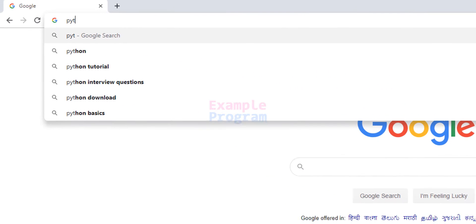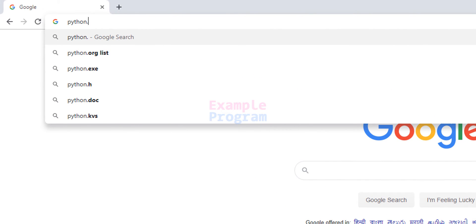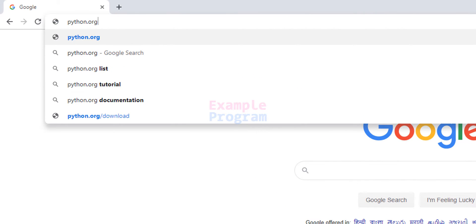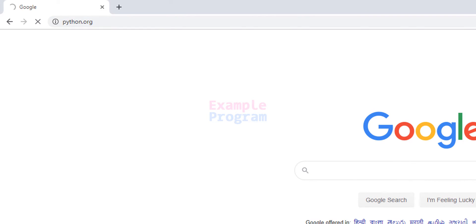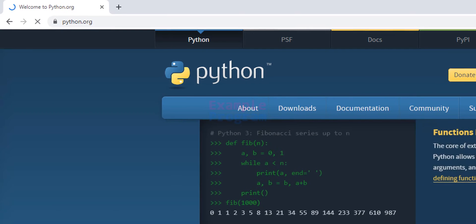Here in the URL section I am going to type in python.org. This is the official website of Python and we will be downloading it from this site.